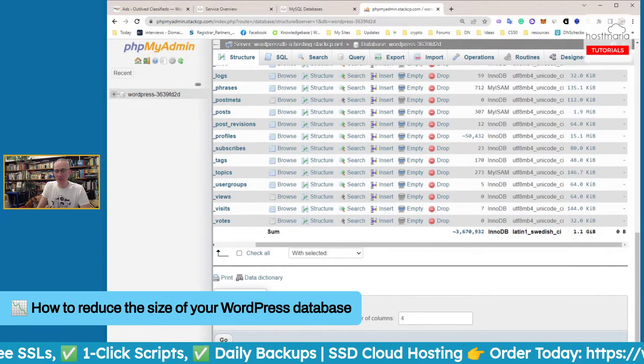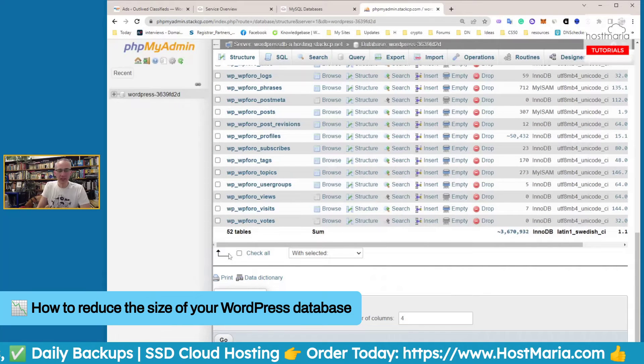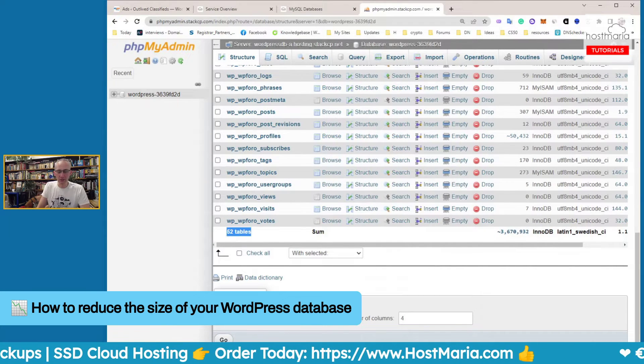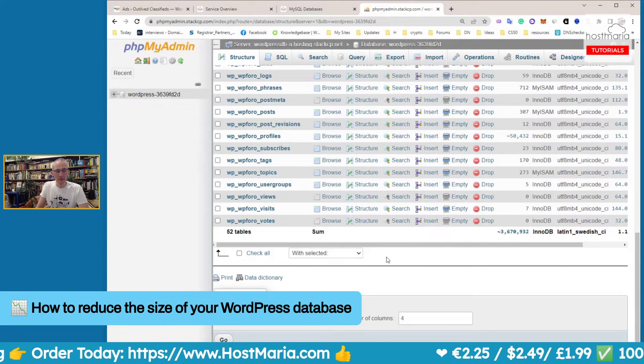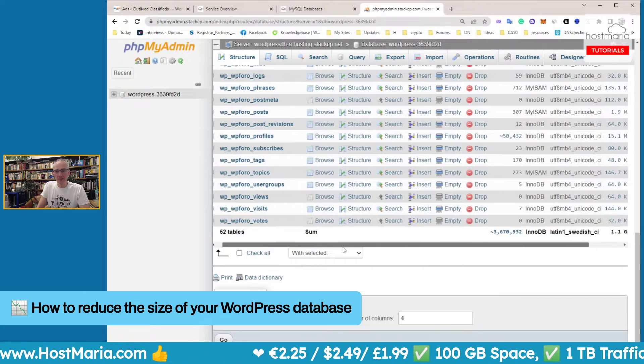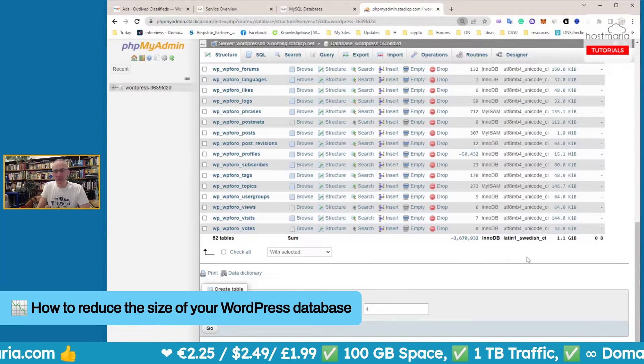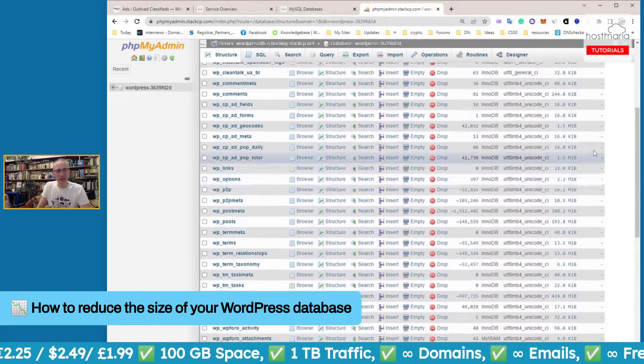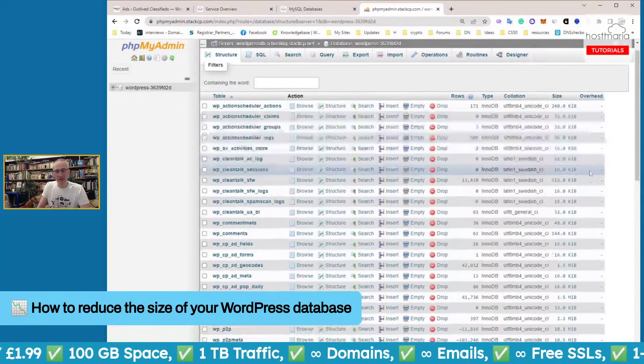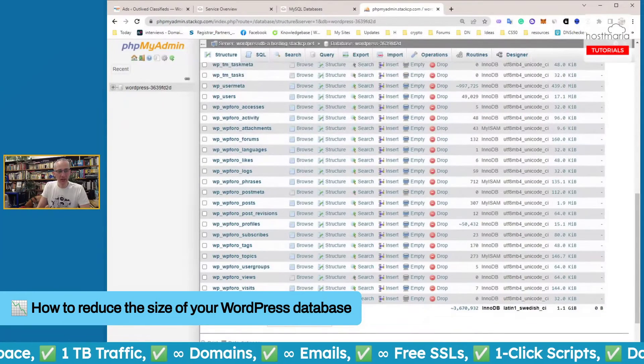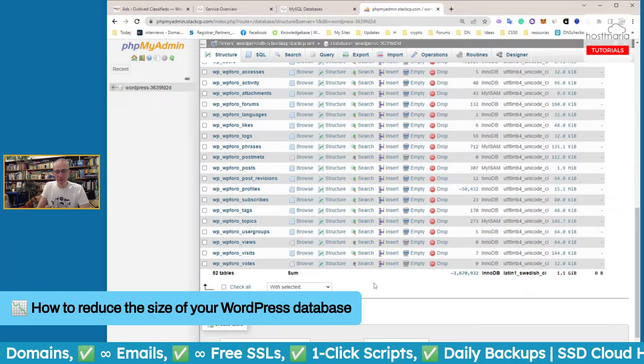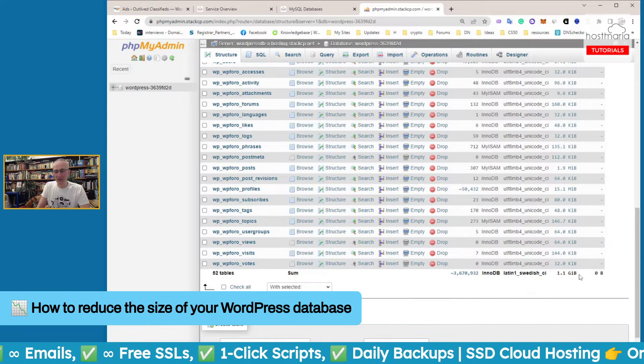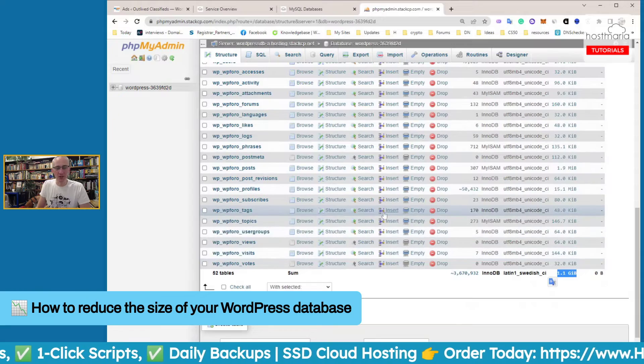We're now in PHPMyAdmin. At the bottom of the page you will see the total size is 1.1 gigs. Be careful - here are only 52 tables. If you have lots of plugins you will have many tables and multiple pages. The total is shown only for tables displayed on this particular page. If you had three or four pages of tables, this would be only the total size of this page.